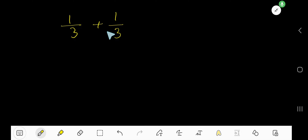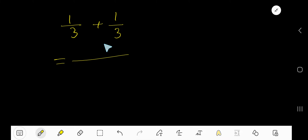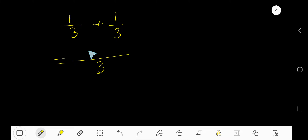To add 1 over 3 plus 1 over 3 — to add fractions, we need to have a common denominator. So, already we have a common denominator. So, how to add? Just take the common denominator and just add the numerators.